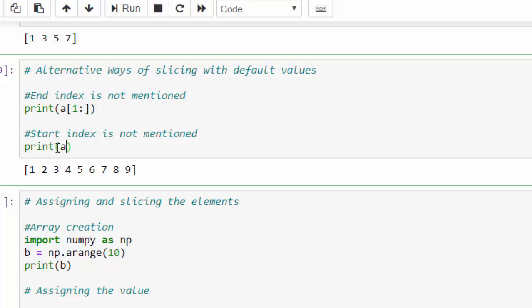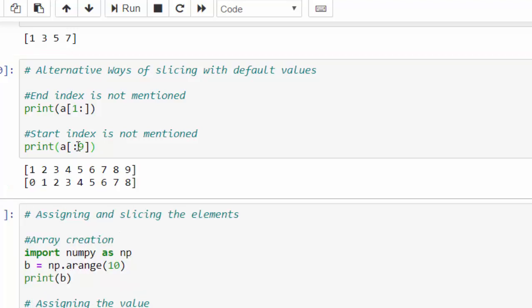Same way, colon, I am not mentioning the starting and the ending value, value as 9. Just execute. So by default, it took index 0, if we are not mentioning any value, from 0 till index 9, that is 0 to 8. This is the alternative way of slicing with default value.